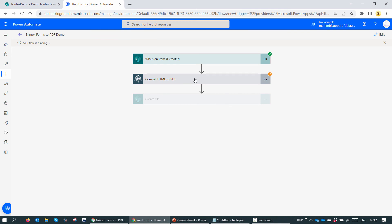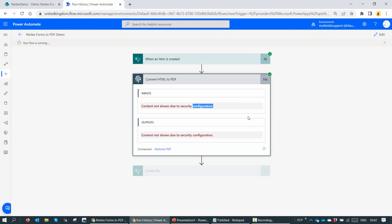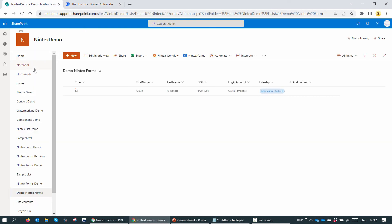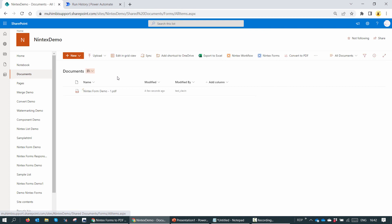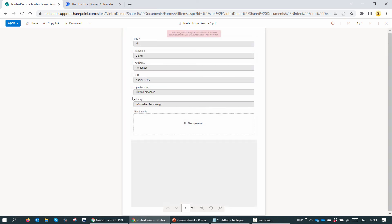The flow has triggered and it's converting HTML. Just remember that we secured the inputs and outputs, so the configuration is not visible. The create file action has also succeeded. If I go back to the documents folder — here, my friends, you have a PDF. If I click on the PDF, here you have the converted form as a PDF. Wasn't it easy to create a form and convert it into a PDF?